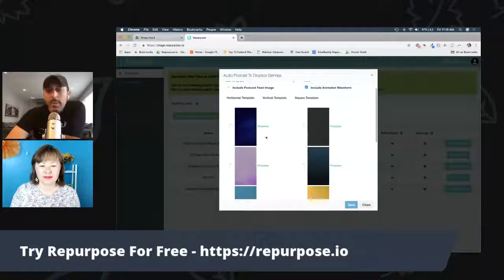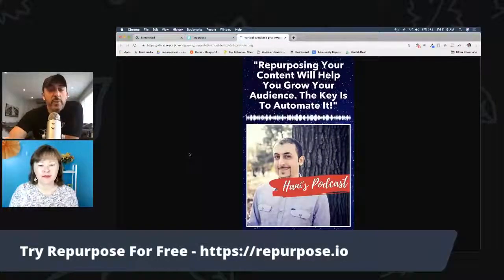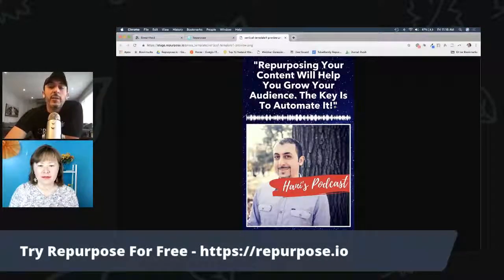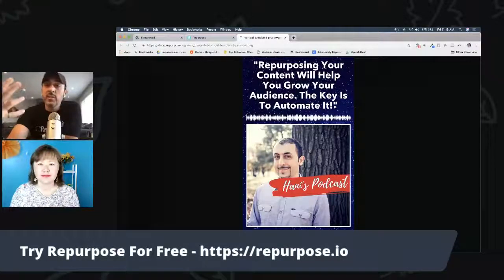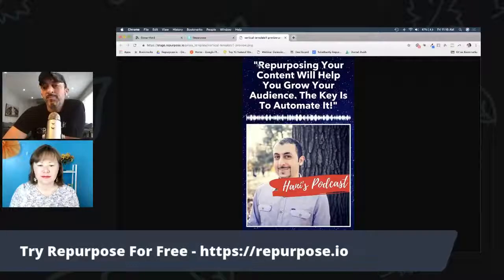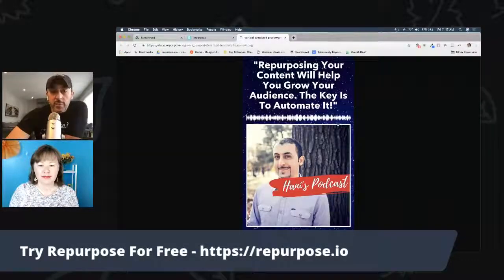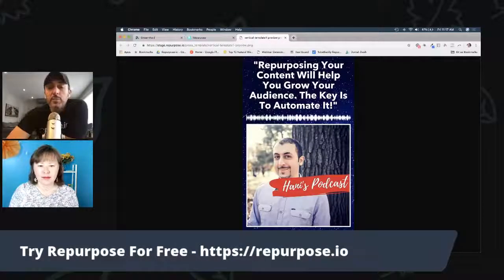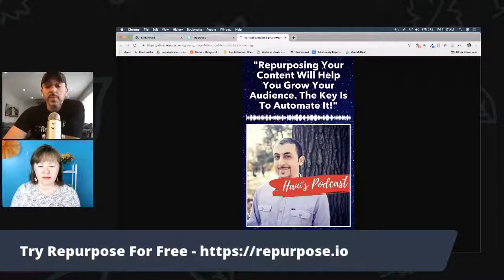These templates are basically a background image that you can design and upload. If I click preview, you can get a feel for what it's going to look like. There are four main areas: on top is the snippet title — think of it as a quote, something engaging that captures people's attention, like a headline related to that snippet. Then there's the waveform we generate, just like we do normally. Below that we place your podcast image, and by default the full episode title goes below the image. But these pieces can be customized — when you publish a single episode, you can change both titles.